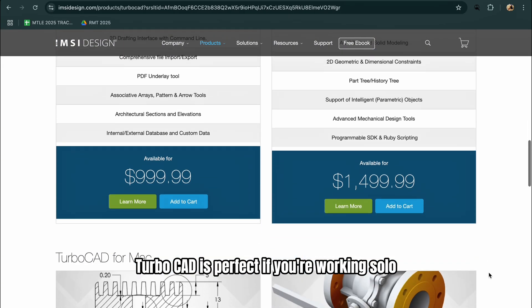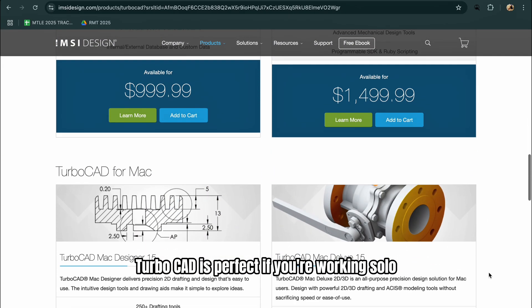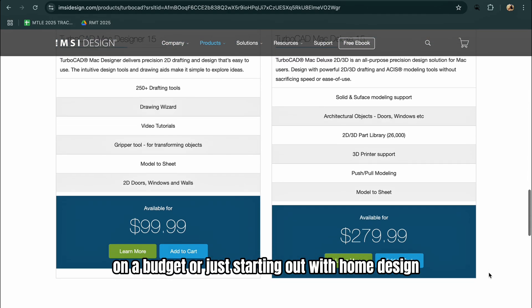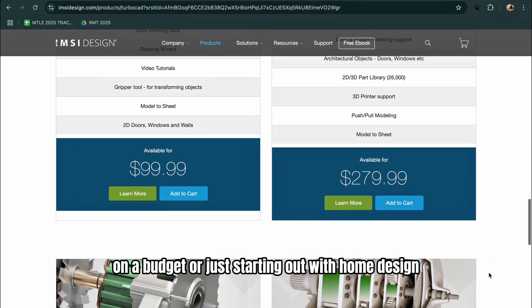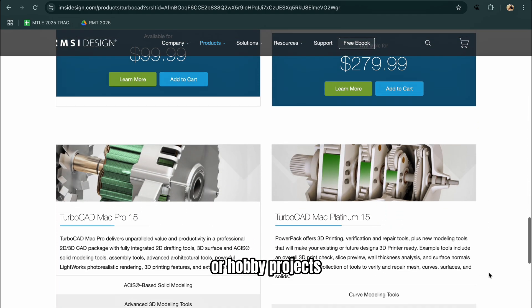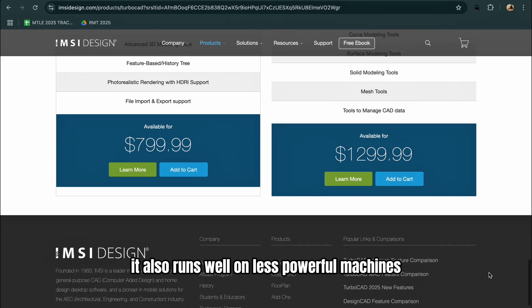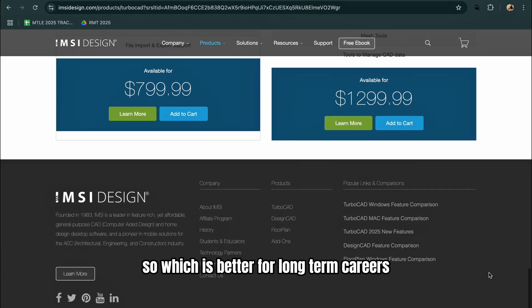TurboCAD is perfect if you're working solo, on a budget, or just starting out with home design or hobby projects. It also runs well on less powerful machines.